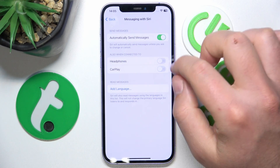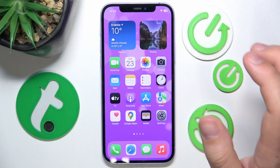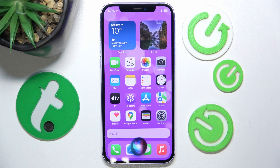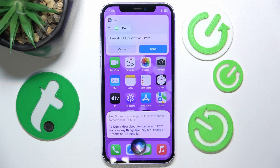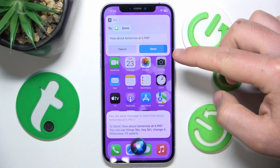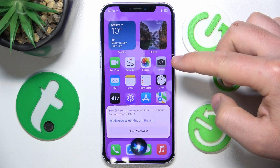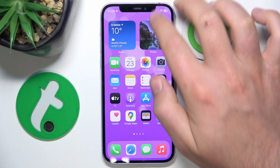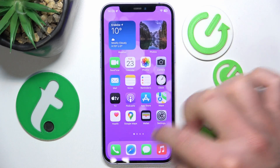Now let's see if this works with the feature enabled. Hey Siri, send a message to Tony: how about tomorrow at 9 p.m.? Siri says: you can say things like 'hey Siri change it,' otherwise I'll send it — you'll need to continue in the app. As you can see, the message was sent.